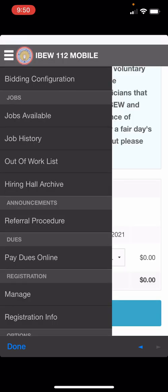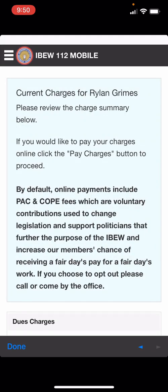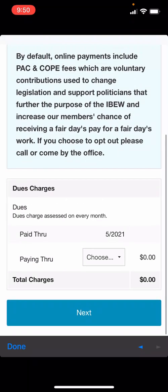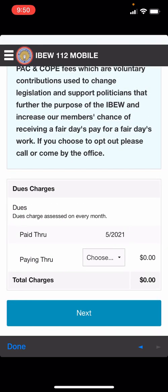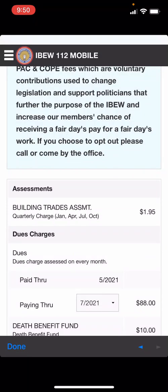For Local 112 members you will have the option to pay your monthly dues online. Navigate to the pay dues online page. This page will show you what month you are paid through and allow you to select a month that you would like to pay through. If you are three months in arrears you will need to call the hall and pay over the phone to take care of the reinstatement fee before you can use the online system again.